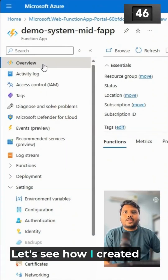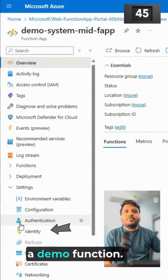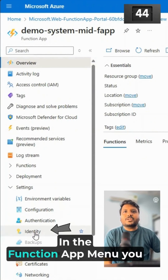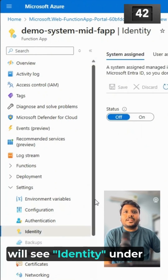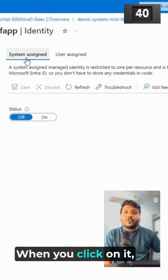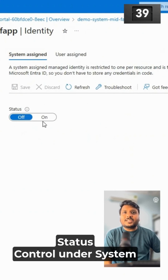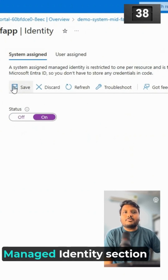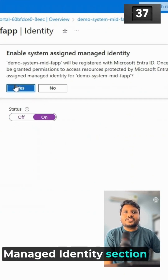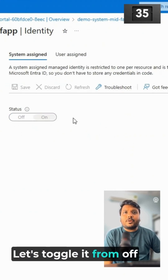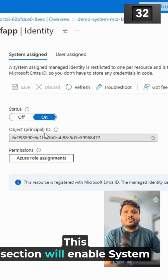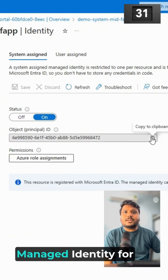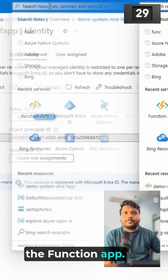Let's see how. I have created a demo function. In the Function App menu, you will see an Identity under the Settings section. When you click on it, a Status Control under the System Managed Identity section will appear. Let's toggle it from off to on and click Save. This will enable System Managed Identity for the Function App.